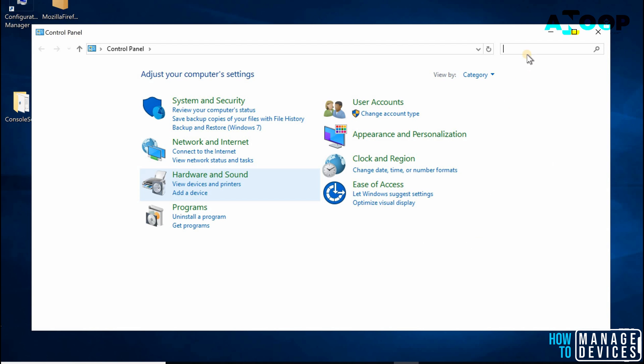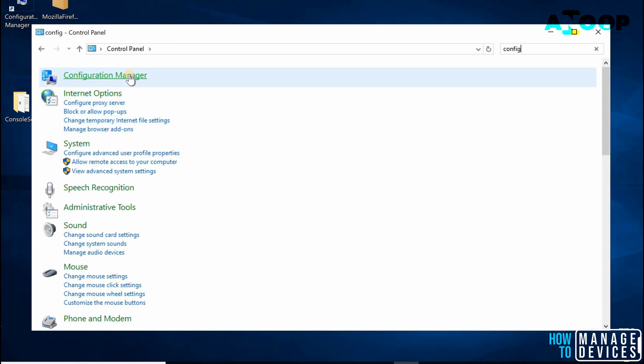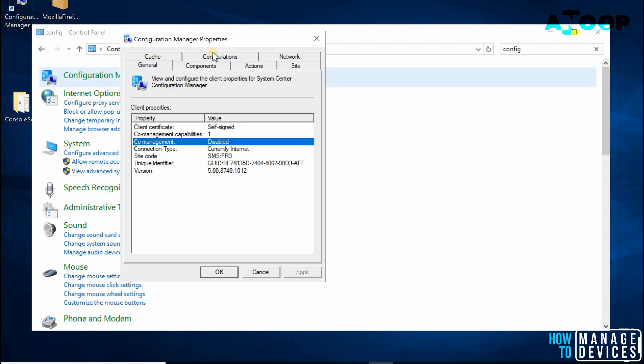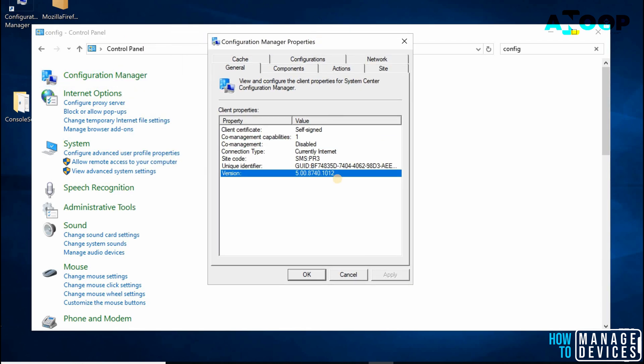This is a Windows 10 machine and I'm in the Control Panel. From the Control Panel, you can search Configuration Manager. This is the shortcut for the Configuration Manager applet.